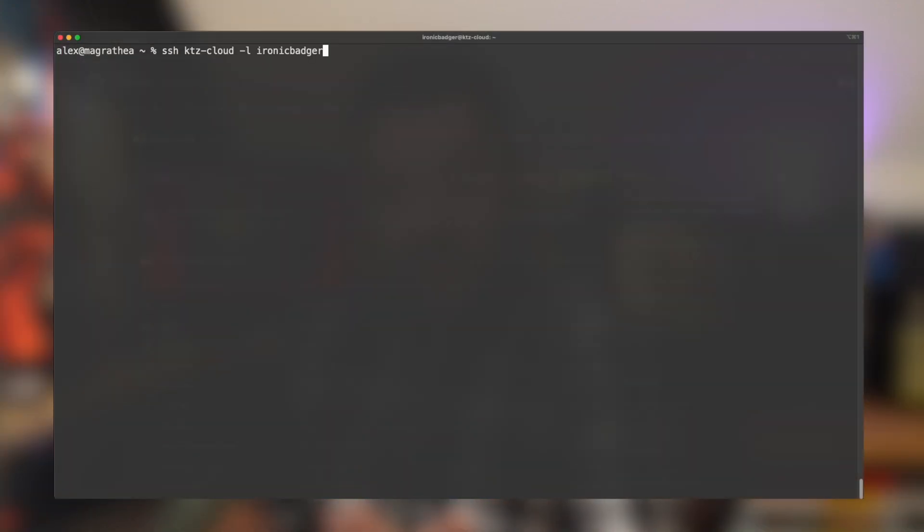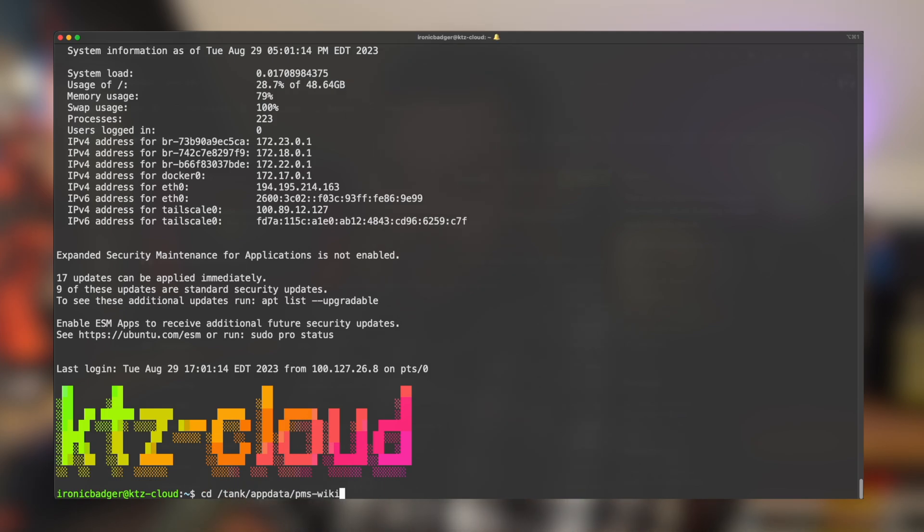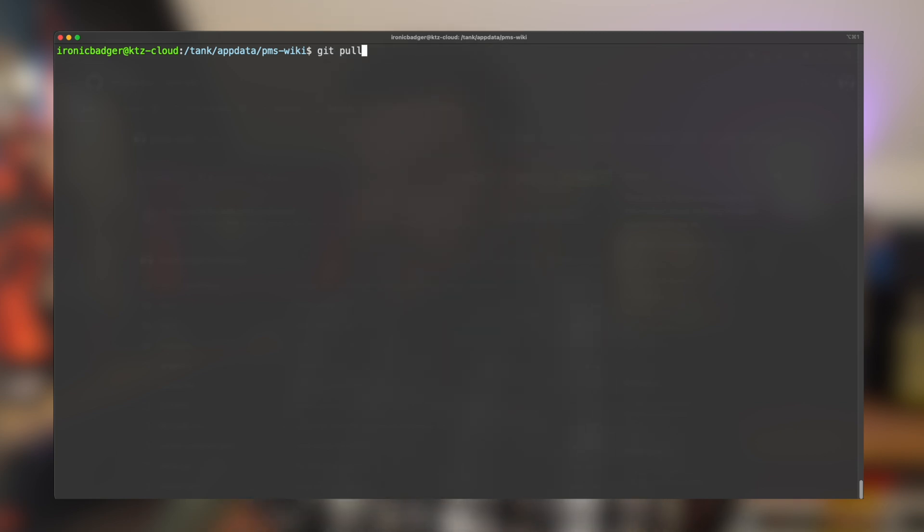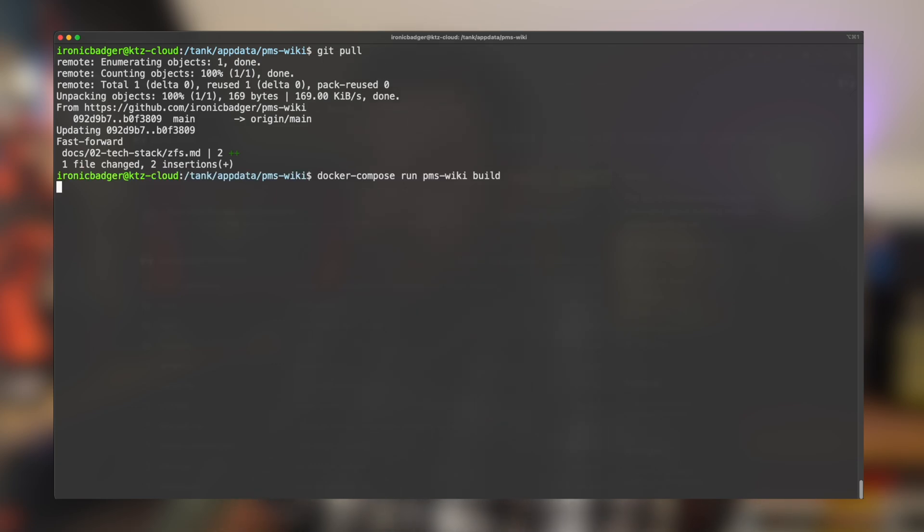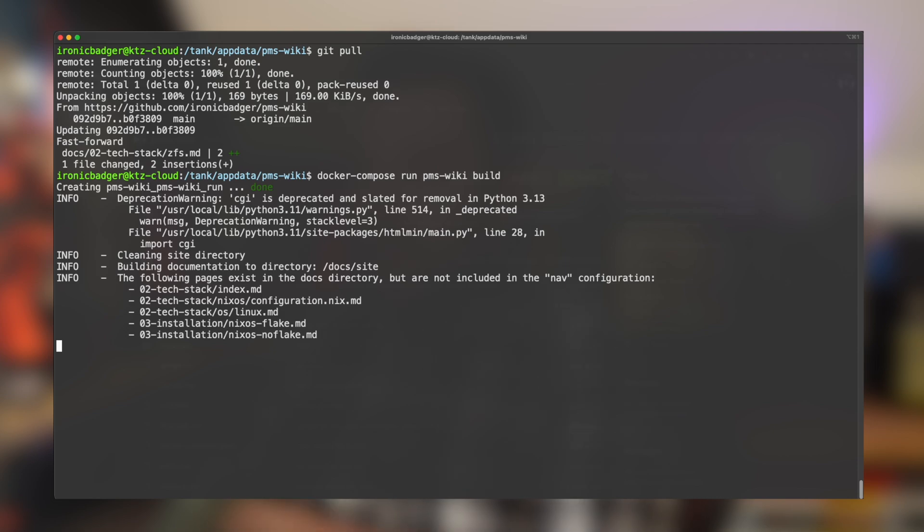So without something like a GitHub Action to do things automatically for me, I need to do things manually, which involves SSH-ing into a node by hand and then changing to the correct directory, which I think is this one. And then I'd need to go in and do the git pull by myself. Yeah, there we go. And then I'd need to do the build manually.